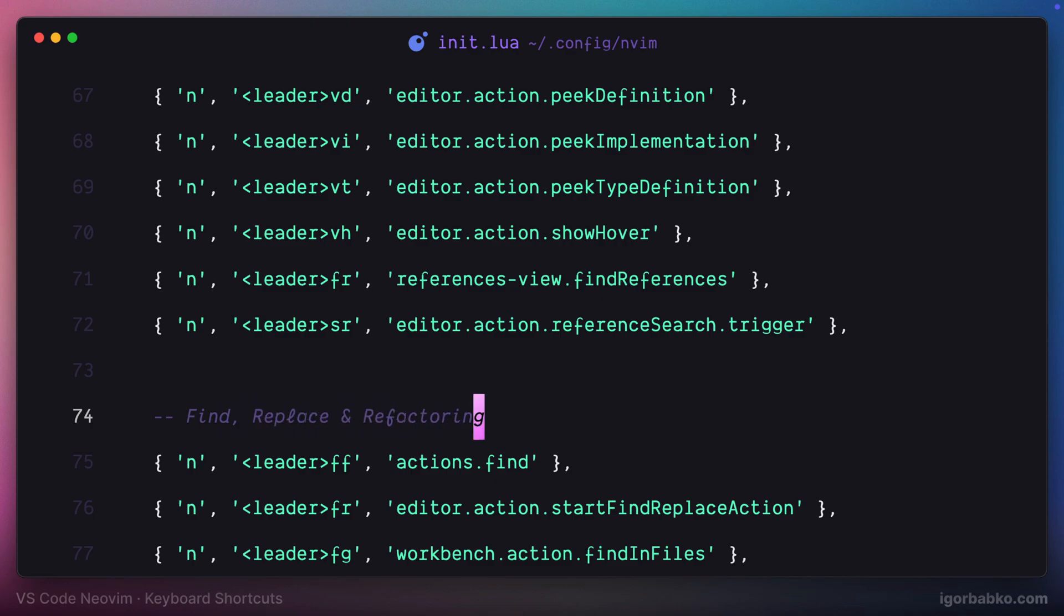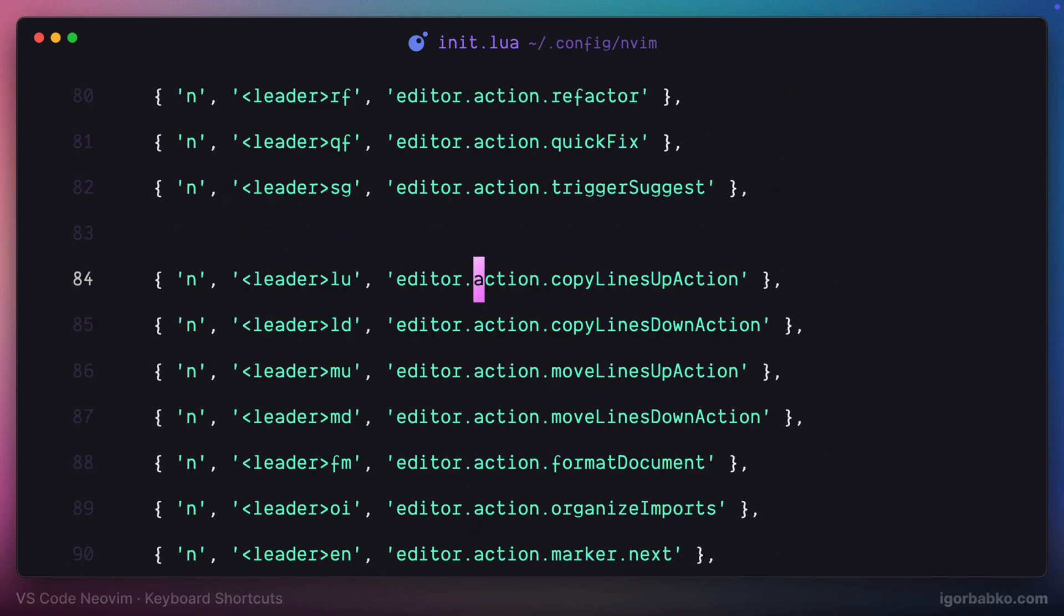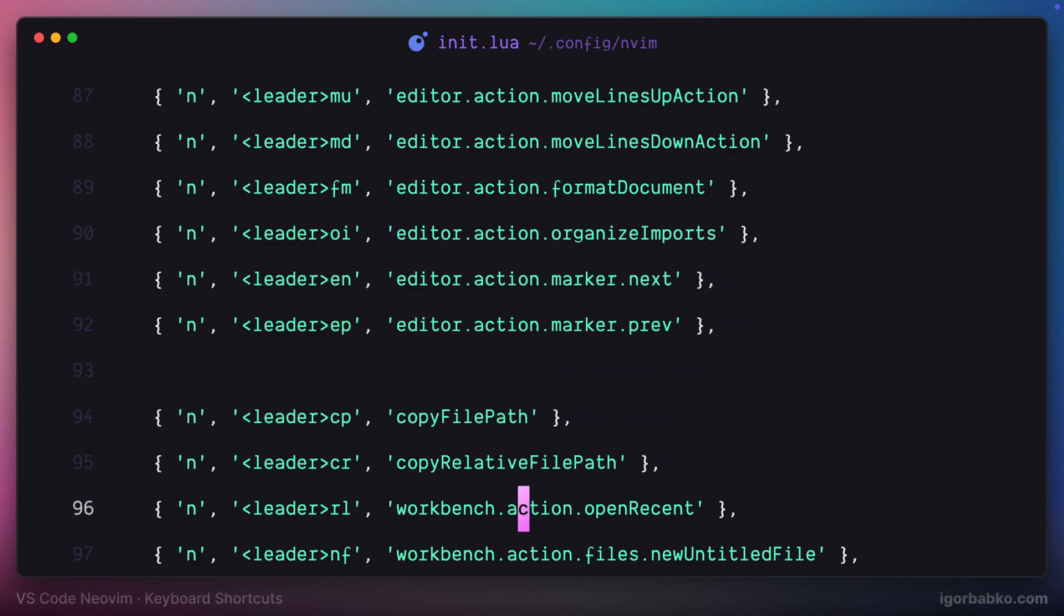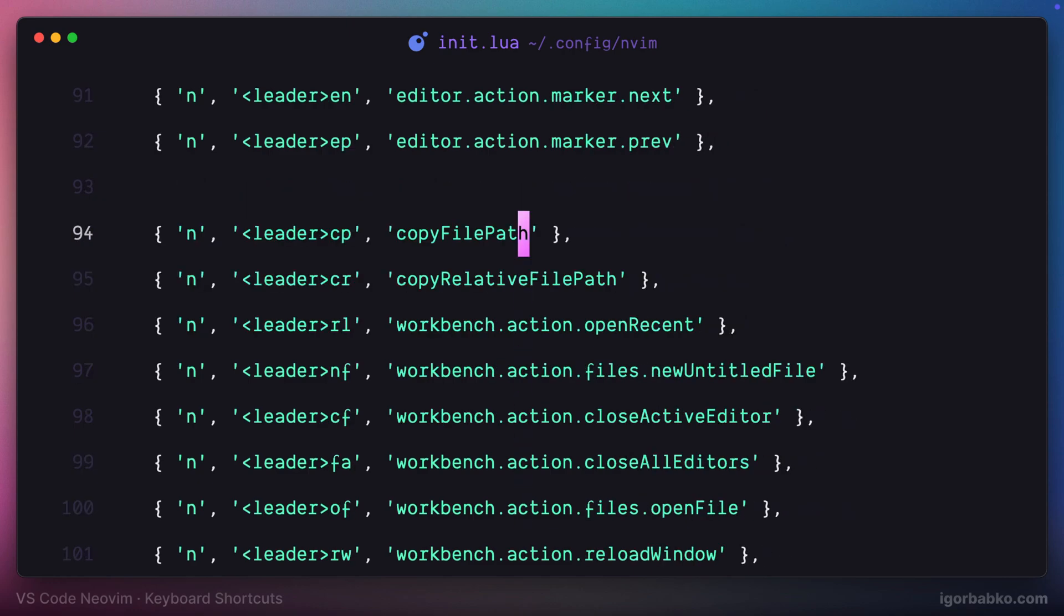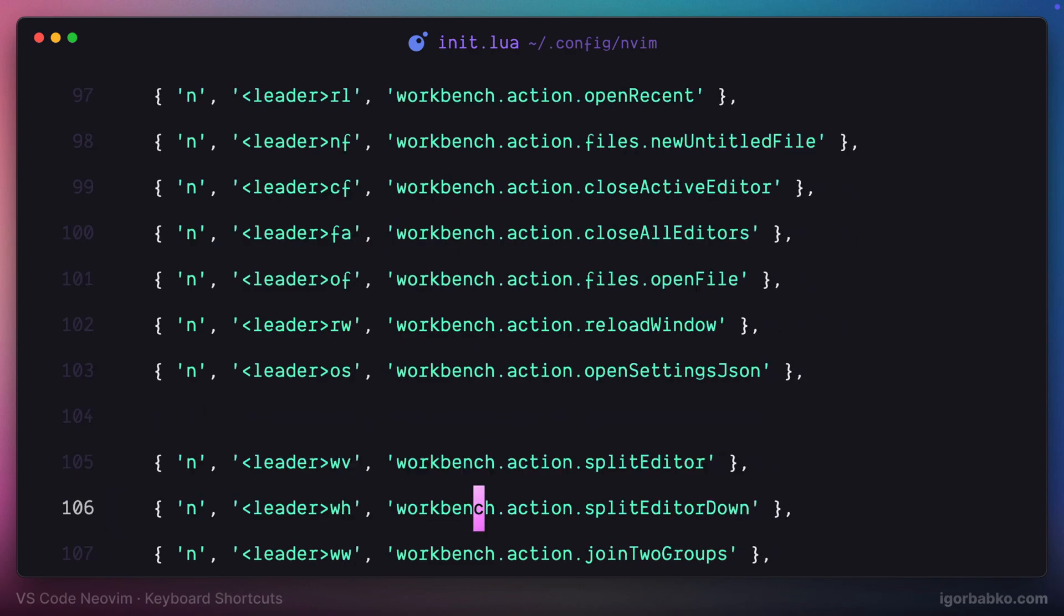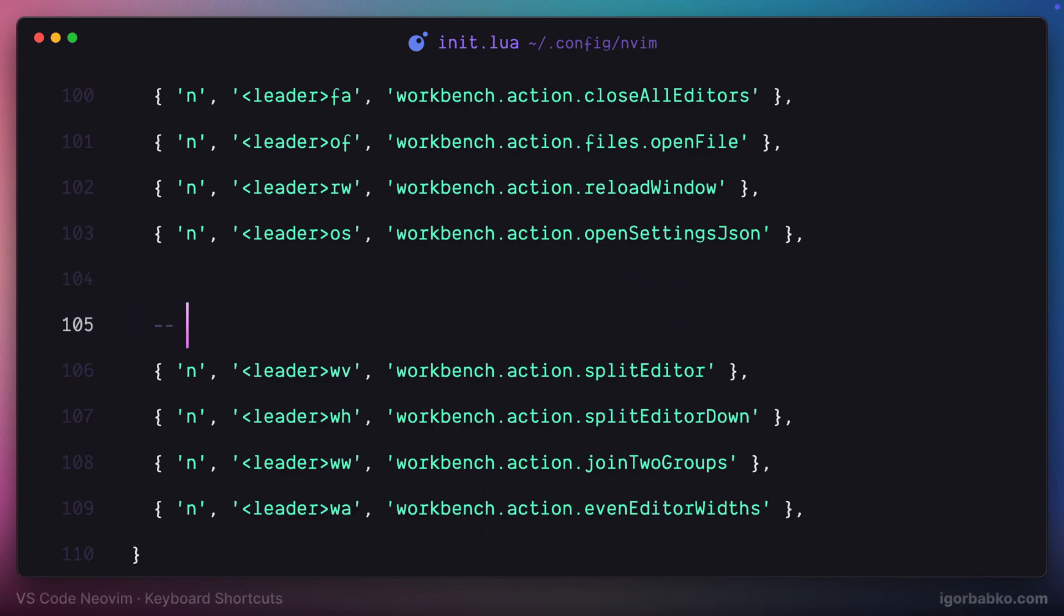The next group is responsible for line editing and code maintenance in general, applying, formatting, organizing imports, and so on. Moving on to the next group. This one is mainly used for file and workspace management. And finally, the last set of shortcuts that we have defined in this lesson is responsible for working with multiple windows or splits.